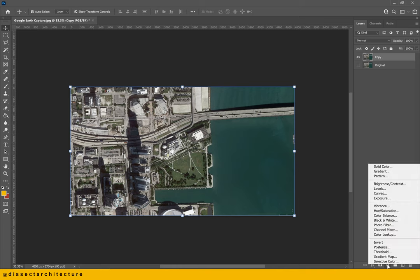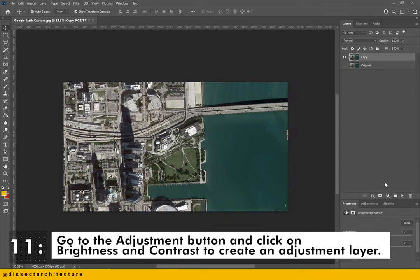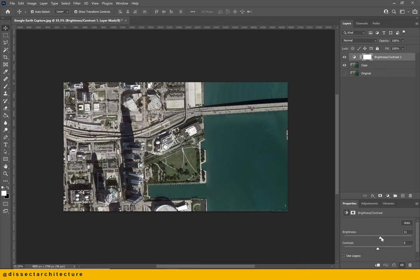Go to the adjustments button and click on brightness and contrast to create an adjustment layer. This is a non-destructive technique that will allow you to change the brightness and contrast of your image as needed without destroying the image. I am setting the brightness to 20 and contrast to 15.